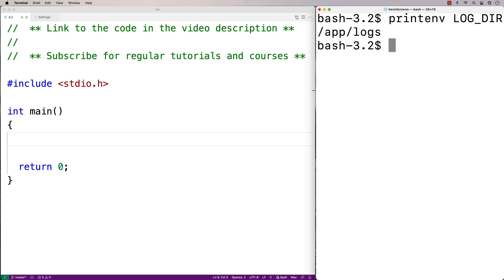Now the end user of my program could configure it by modifying this environment variable to have those log files written to a different directory. So that's the basic idea. Let's actually use getenv now.